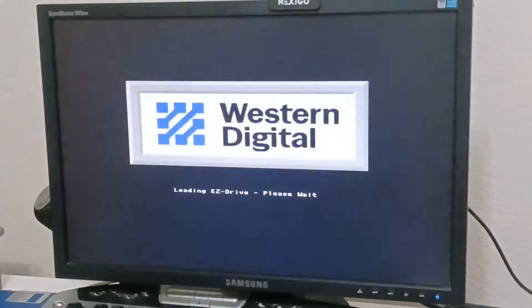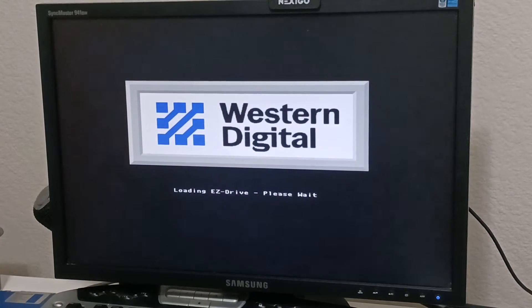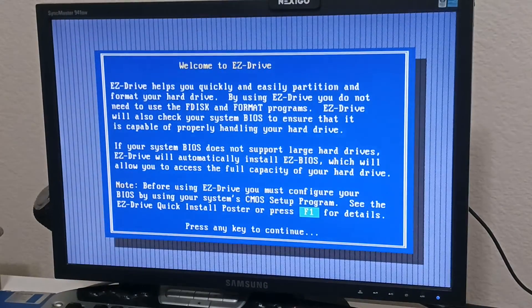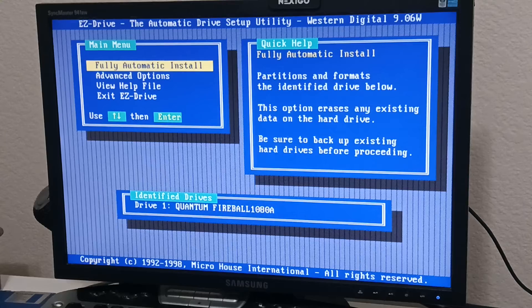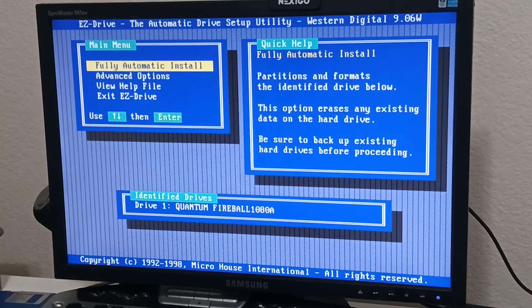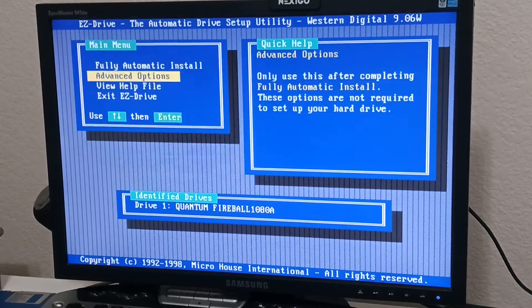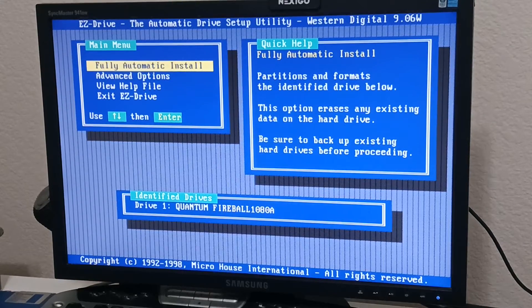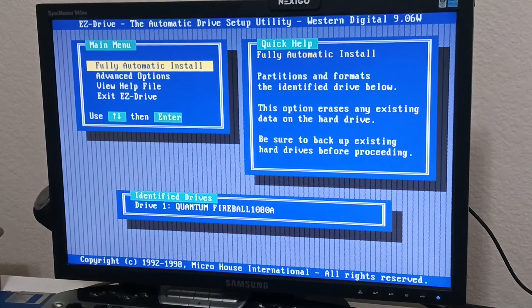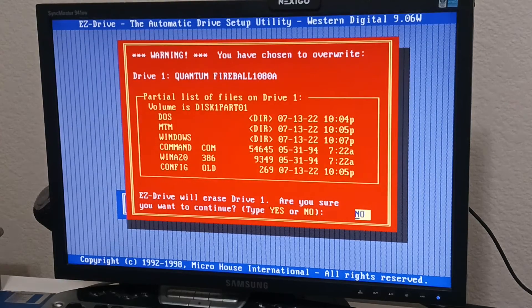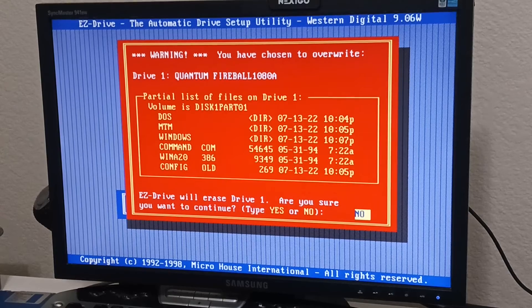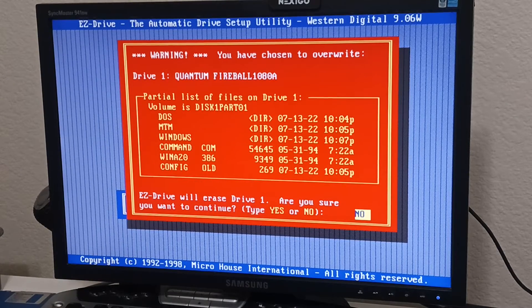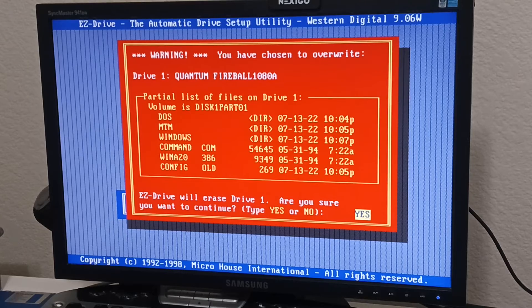So what's handy about easy drive is it actually has a super fast format. You don't have to use DOS format when you set this up. Let's see here. Now what I did before all this stuff, you shouldn't have to do that again. So if you want to install easy drive, you use the fully automatic install and it gives you this warning here, tells you all your stuff on your hard drive, it's going to delete it. And you have to manually type yes to confirm.